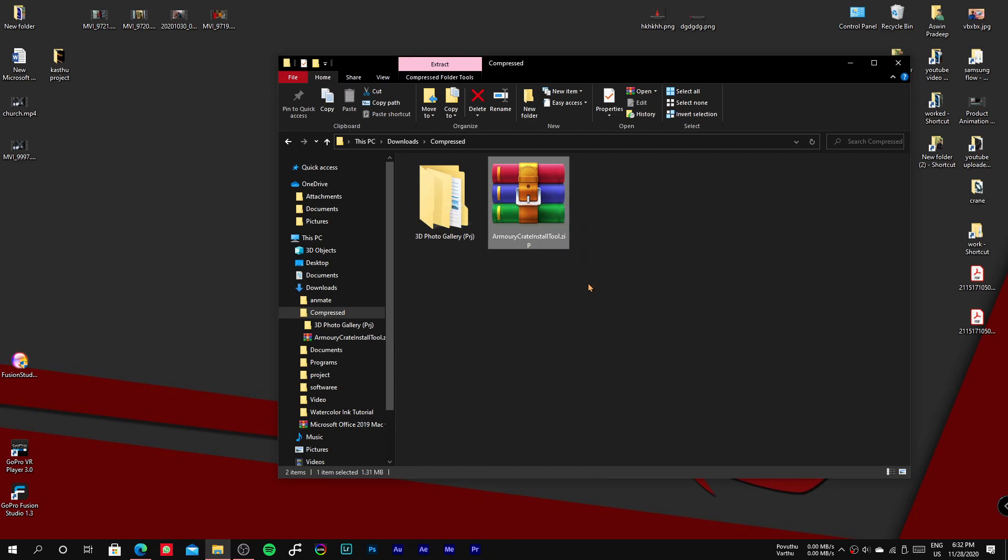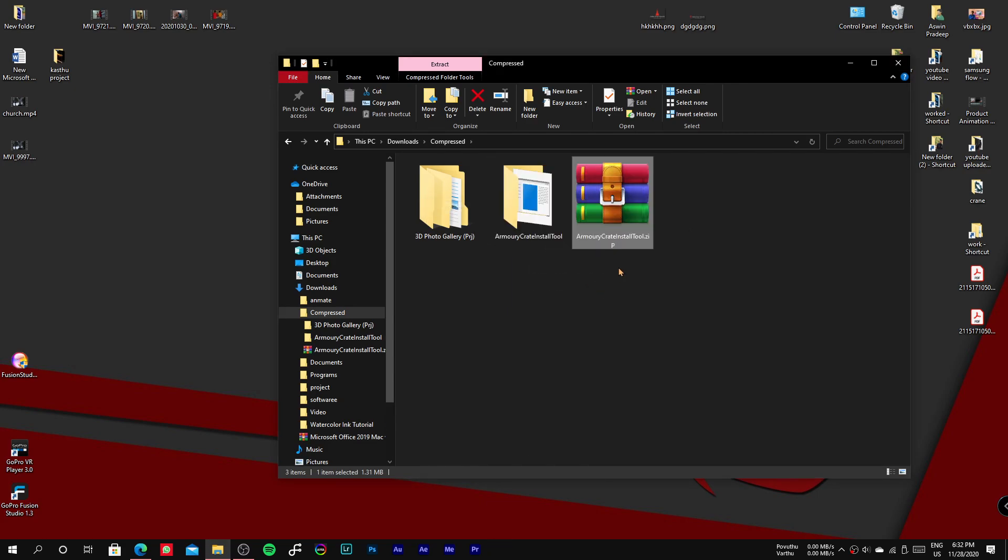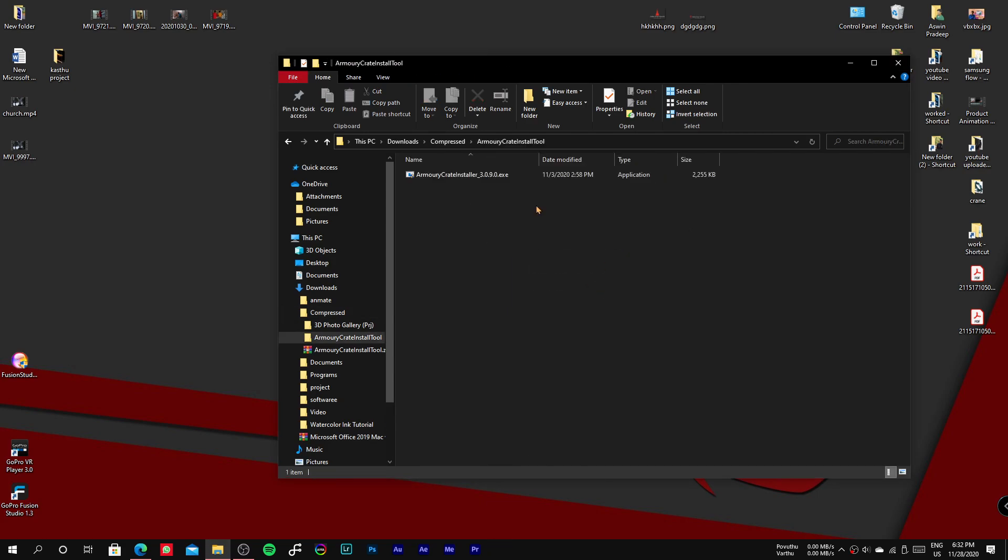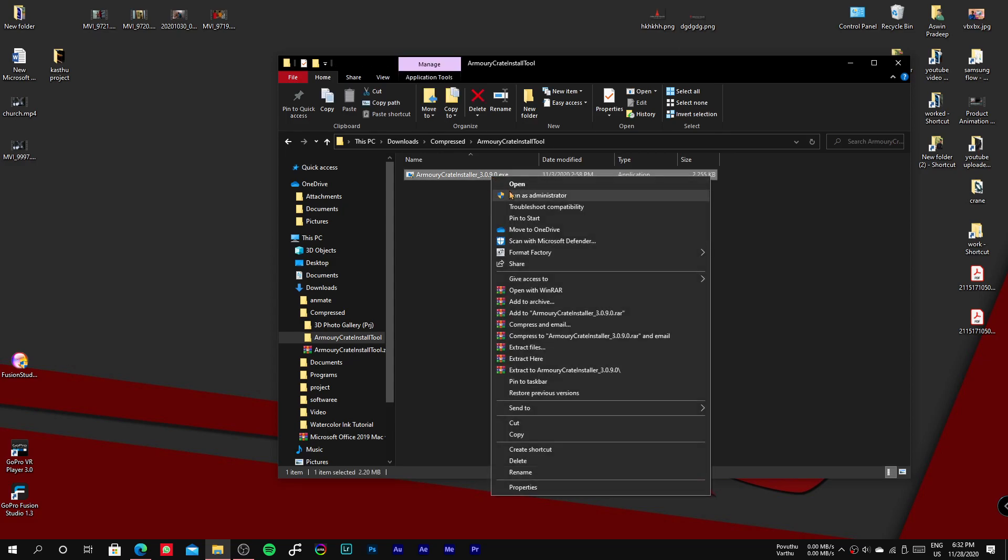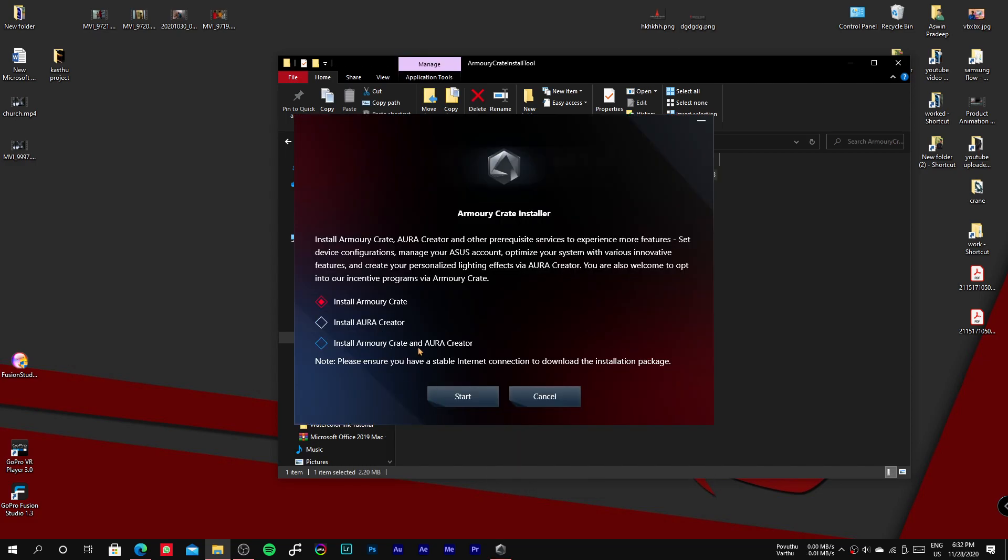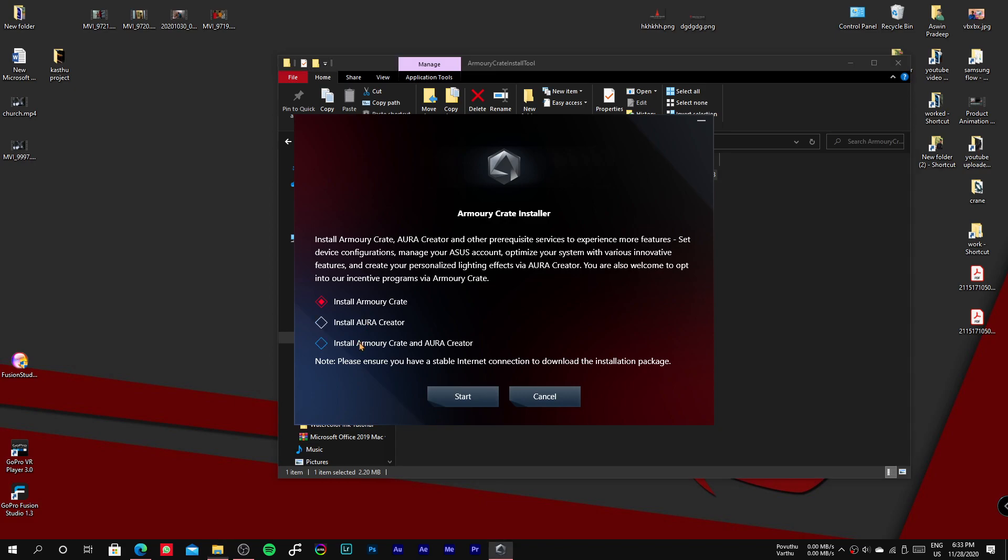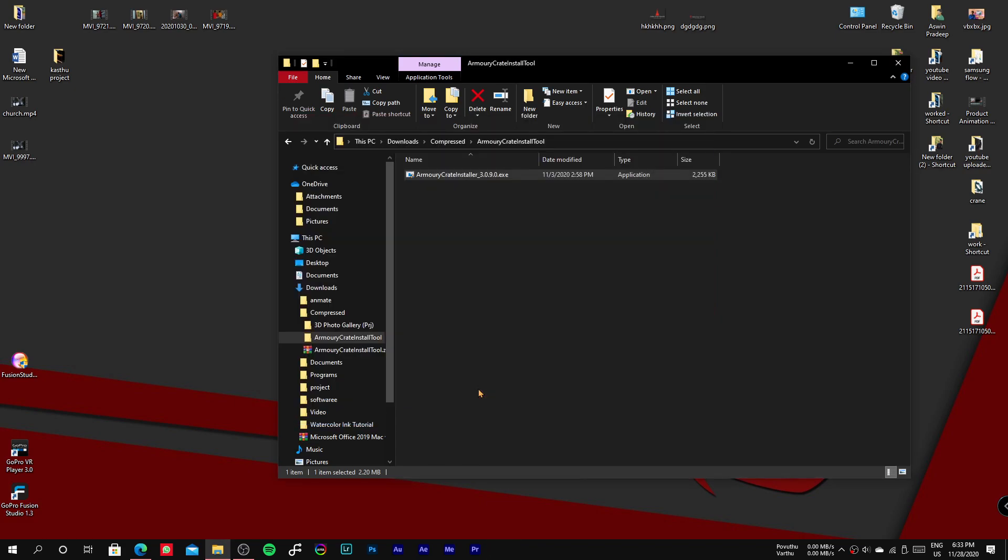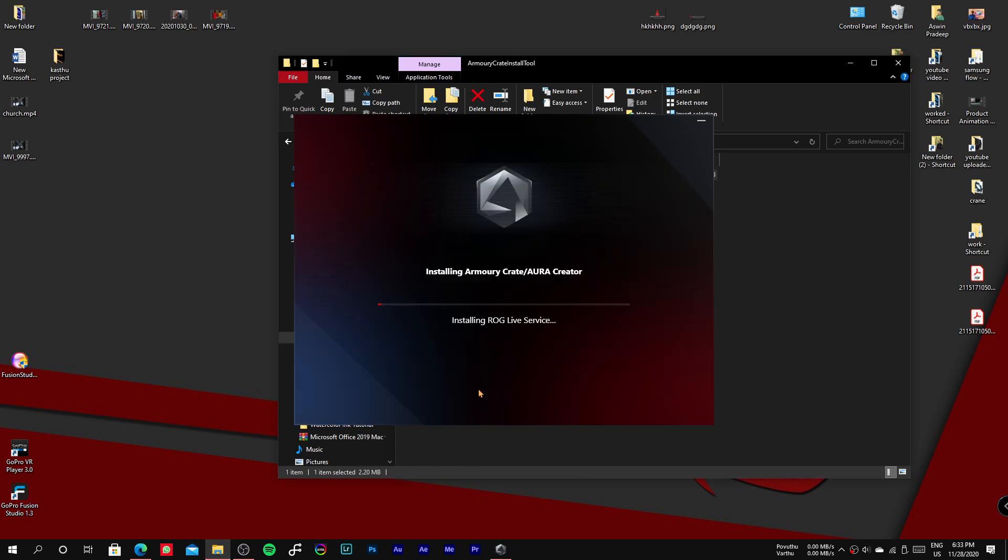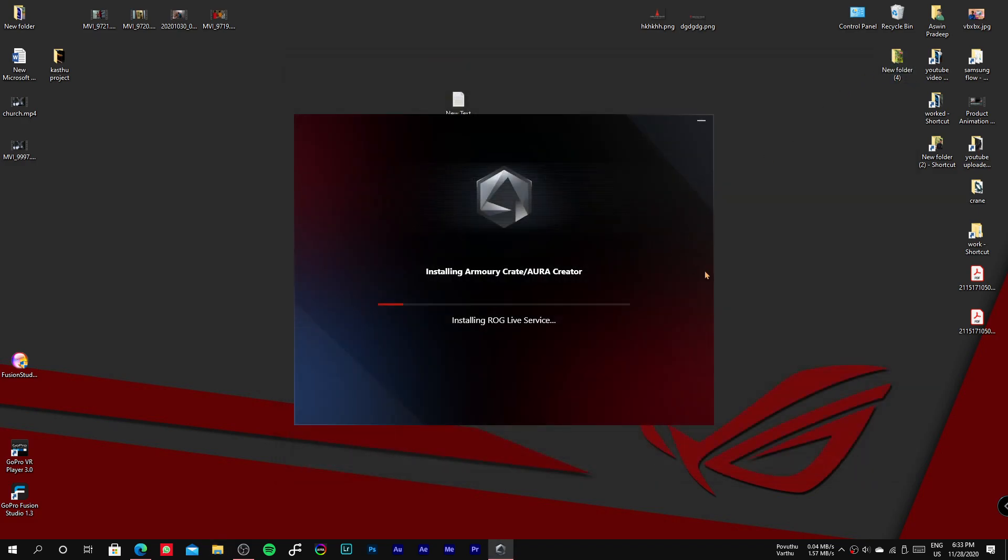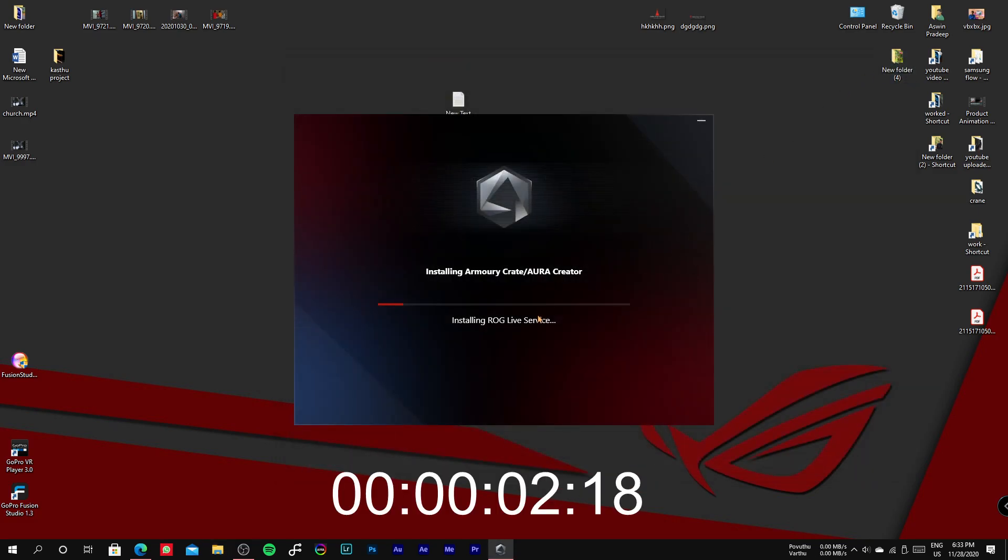Now select Armory Crate and Aura Creator and click start. The installation process will take some time.